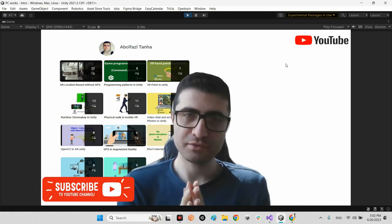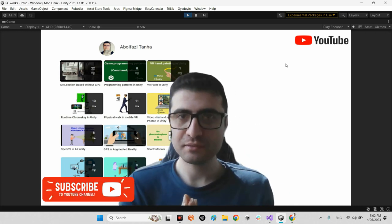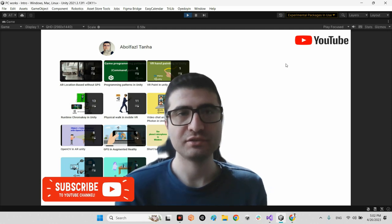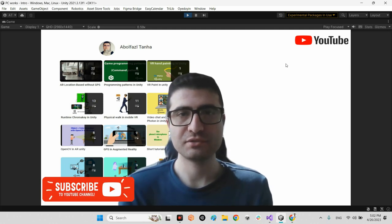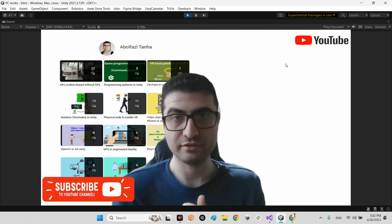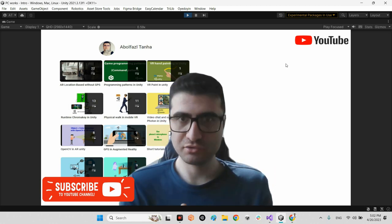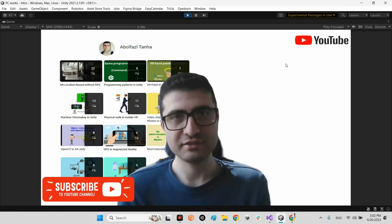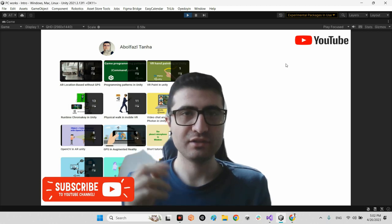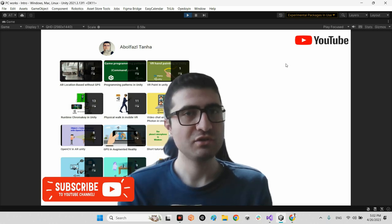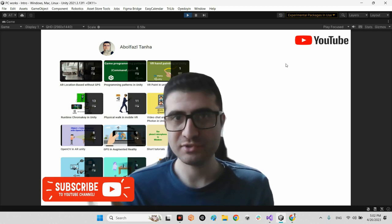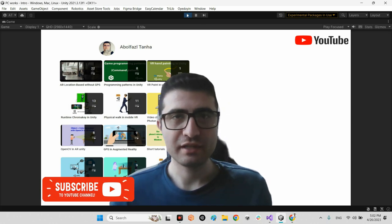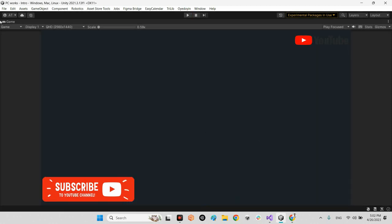Hi guys, I hope you're doing well. Welcome to my channel. In this clip I want to talk about a solution which creates a bridge directly between Google Drive and a Unity project. For example, we can download an image or upload an image to Google Drive. Let's take a look at the first step.